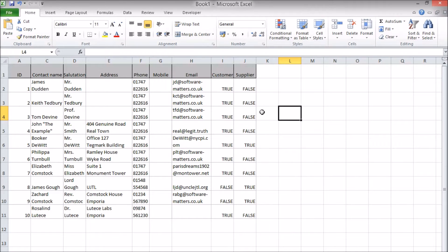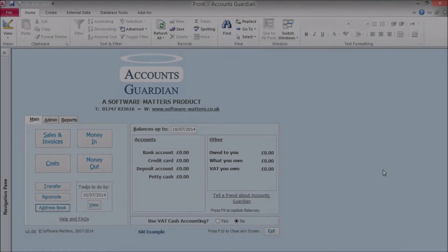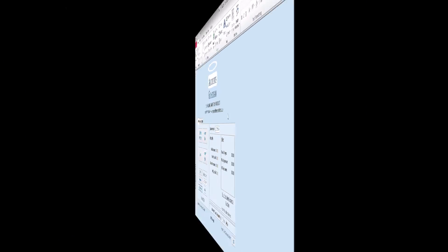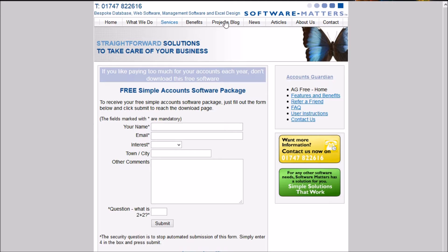You can also follow a very similar process to email contacts stored in Excel. The Access database we'll be using as an example is the one from Accounts Guardian, a free piece of accounting software available for download on our website. Check the description for the full link.